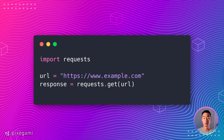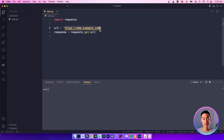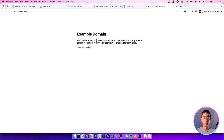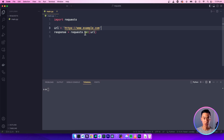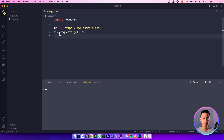To make a simple GET request to a website, create a new Python file and use this code. When you run this script, Python will make a GET request to this example URL — this is just a simple boilerplate website for testing. After it makes this request, the results will be stored in this response variable. You can call this anything you like, but I'm going to call it response.